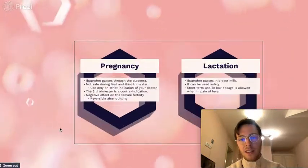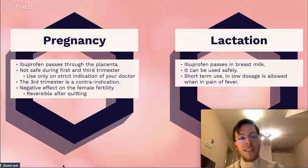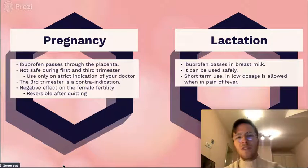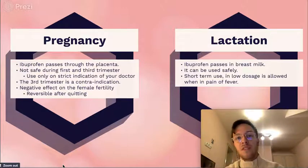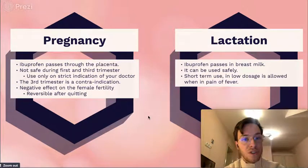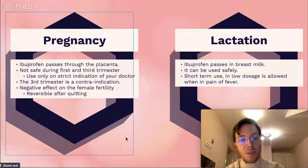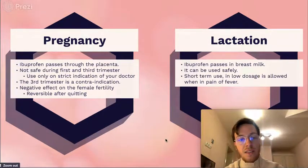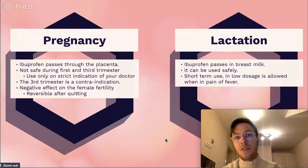Let's go to pregnancy and lactation. Regarding pregnancy, ibuprofen passes the placenta and is not safe to use in the third trimester. In the first trimester, it could be used under very strict indications of the prescribing doctor. The third trimester is a contraindication, and usage may lead to abortion or malformation. If prescribing ibuprofen for a female patient who wants to become pregnant, you need to know that ibuprofen may have negative effects on female fertility, which is reversible after quitting ibuprofen.